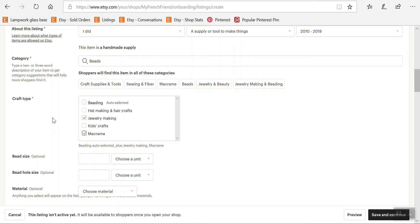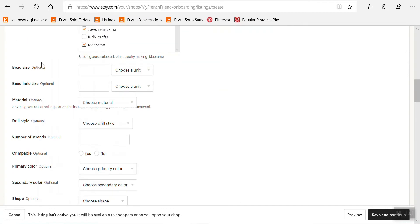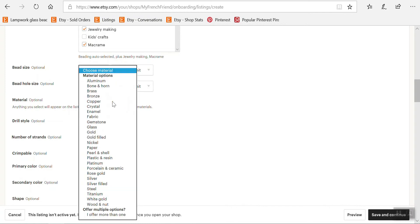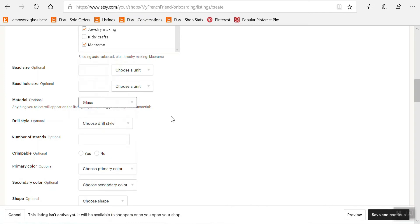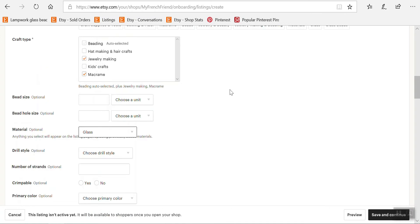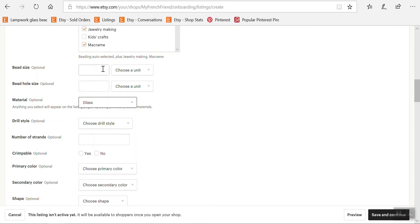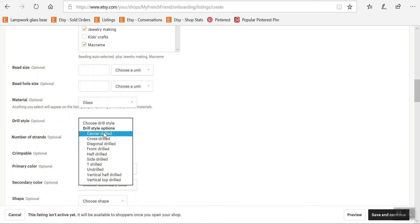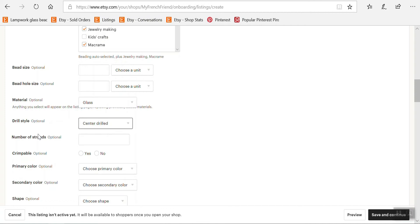Okay then you have the optional attributes here so bead size is optional, bead hole size is optional, material is optional although if it's going to be displayed I'd rather it be accurate. At the moment Etsy doesn't actually use these attributes in the search results but it might change at any moment so fill as much as you can here. Drill style it's center drilled so I can choose that. Number of strands this doesn't really apply. Crimpable obviously no.